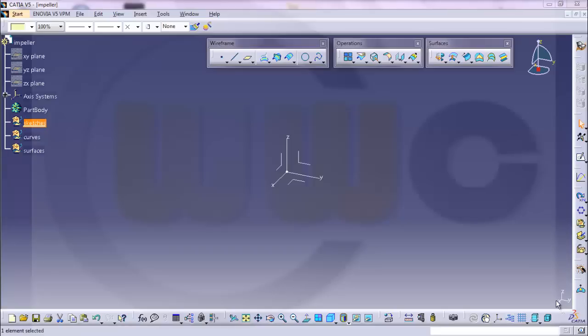Welcome to another CATIA V5 video tutorial. This is a sort of exercise for sweep. I want to do a sort of impeller.